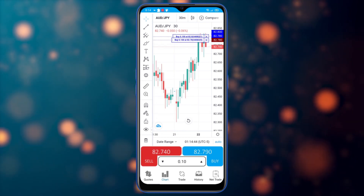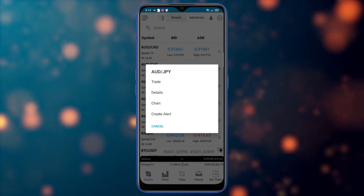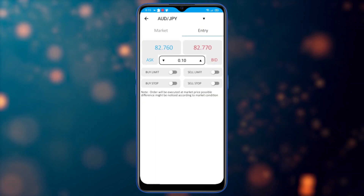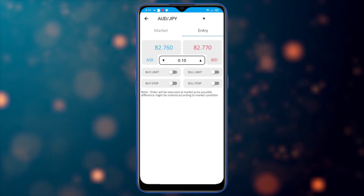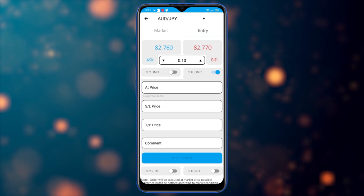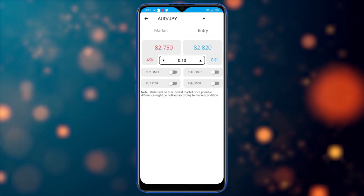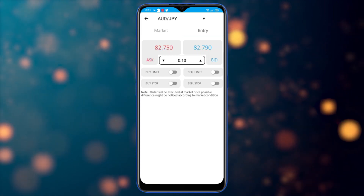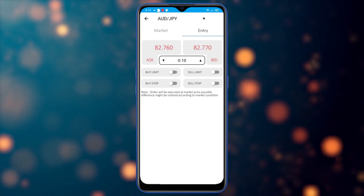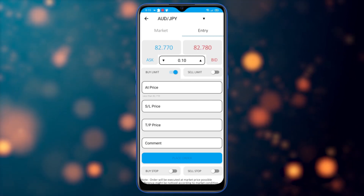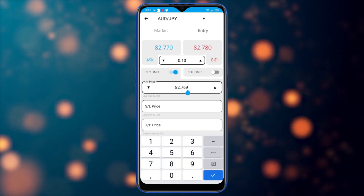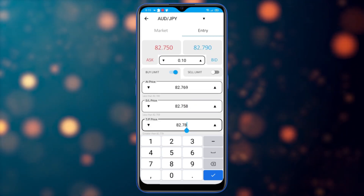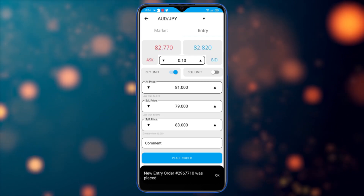Let's go back to quotes and place some trades. Going to trade, I can go to the entry order and place one. I can select buy limit, buy stop, sell limit, or sell stop and see the options underneath. I'll select buy limit, configure the price, set stop loss and take profit, and place the order. My entry order has been placed.